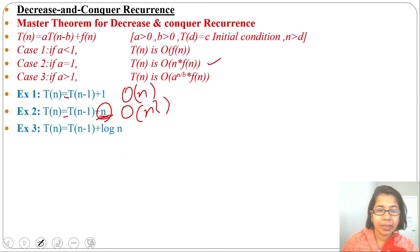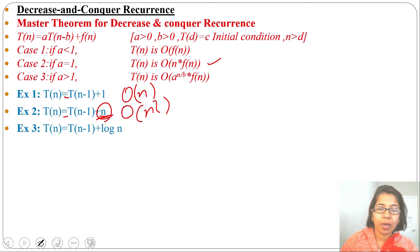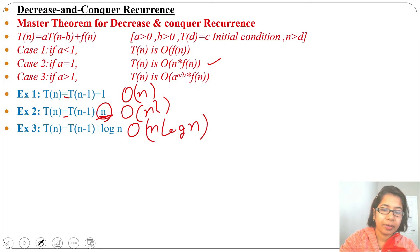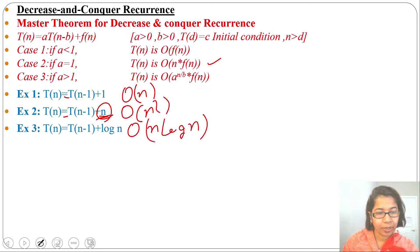Example 3: T(n) = T(n-1) + log n. Here a equals 1, so the running time will be O(n · f(n)). f(n) is log n, giving a running time of O(n log n).